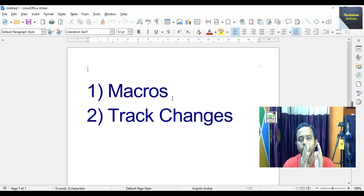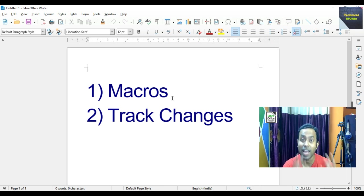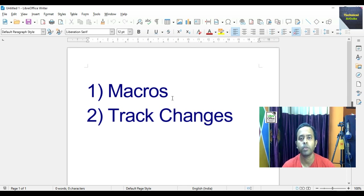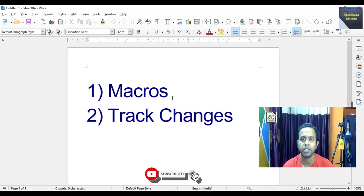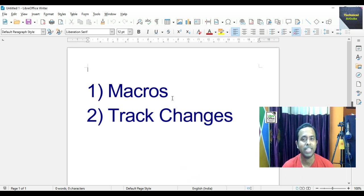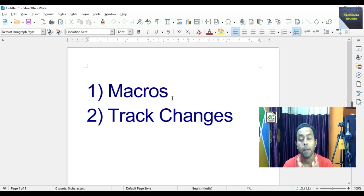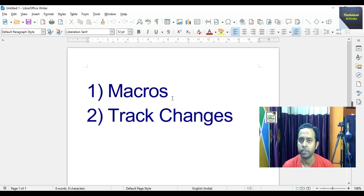Suppose we want to change the font size, change the font style, bold, italic, change the color — these types of keystrokes or commands are put in a single command, and then we just execute this single command whenever we need. This type of operation is known as macro in LibreOffice Writer.